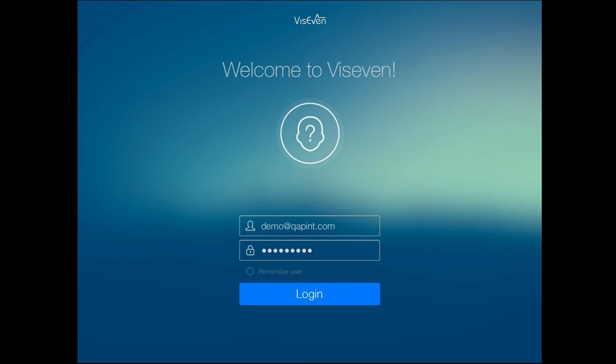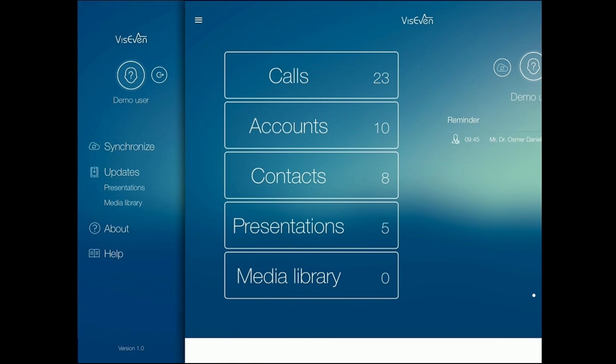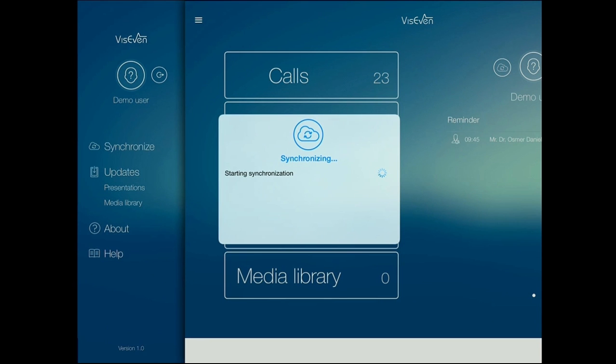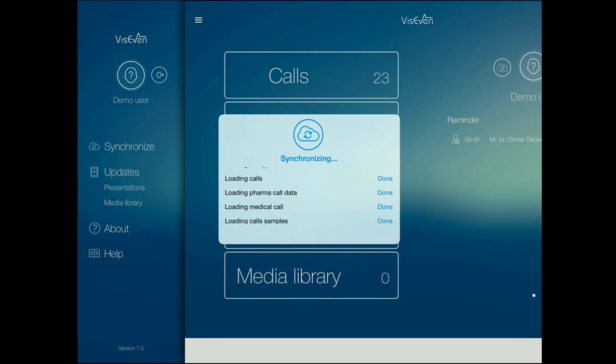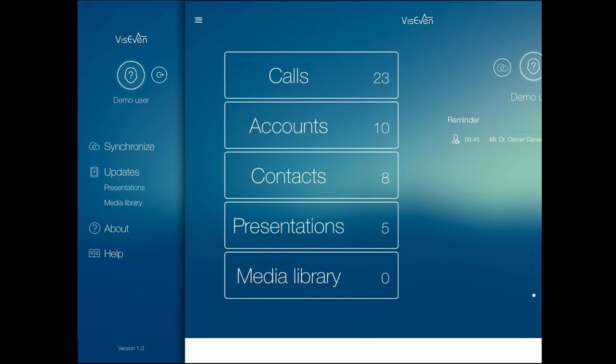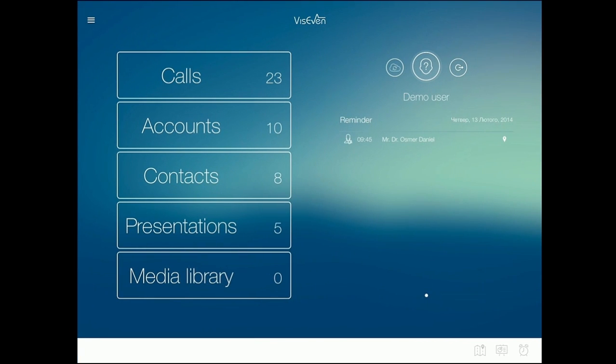We land on the home page of the application. Just with one tap, you can synchronize the application and get all the updated information on your tablet and use it on calls. You will get the latest data about accounts and contacts assigned to a user, available presentations and materials, as well as planned calls.